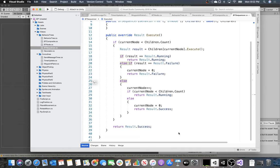The last composite node type is the parallel node. The idea is to simulate simultaneous behavior — you still execute children sequentially but execute each one at a time. You only return if a node returns success or failure; otherwise they keep returning Running. There are different ways to implement parallel across different game engines, so understand what running in parallel means for your context.